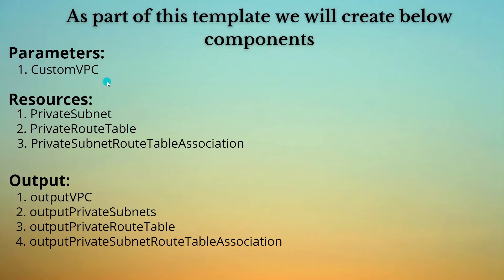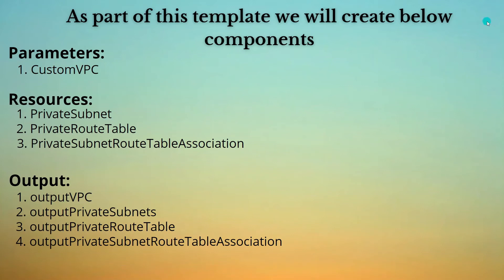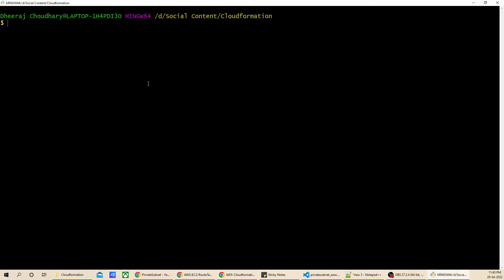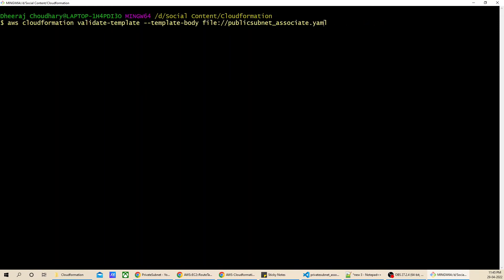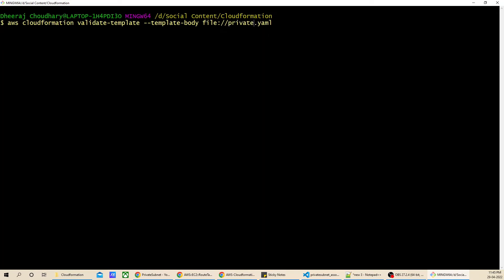As you can see, we created a CustomVPC parameter, three resources — private subnet, private route table, and private subnet route table association — and three outputs. The output for VPC ID is not required for now. Before launching our template, I'm going to check whether our template is valid. Let's open the terminal and type the validate command, mentioning the file name: private_subnet_associate.yaml.